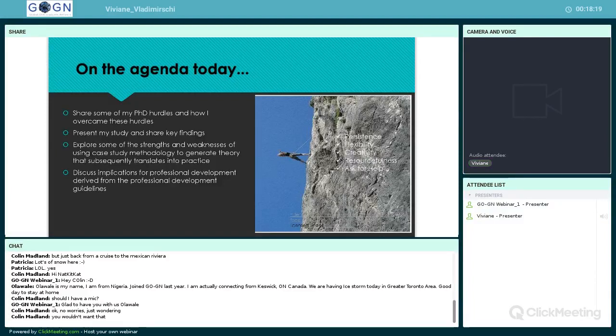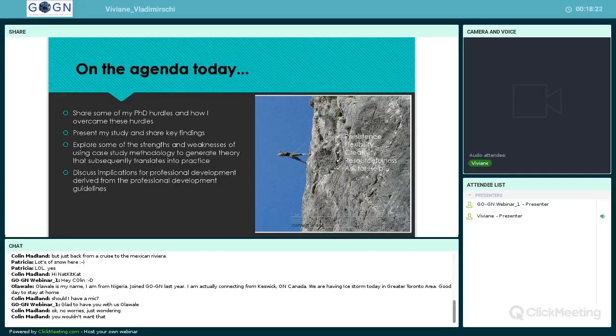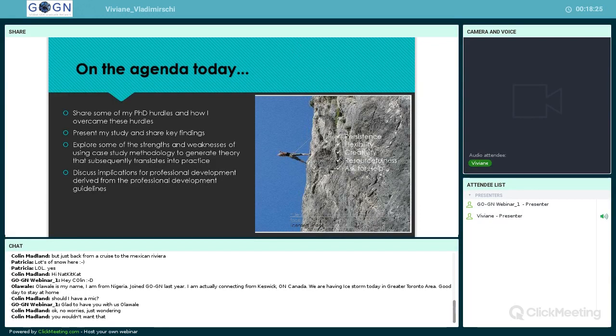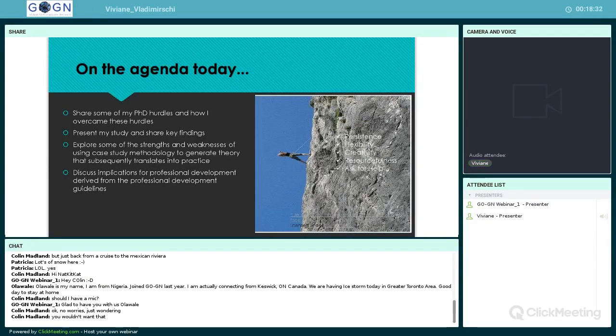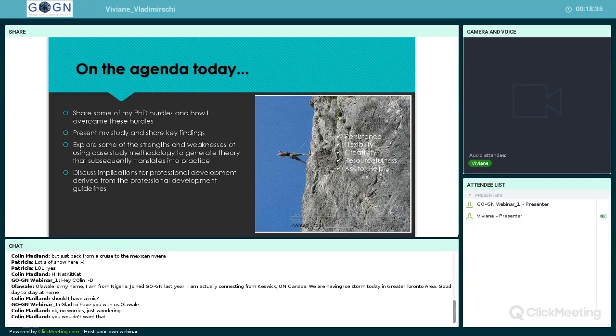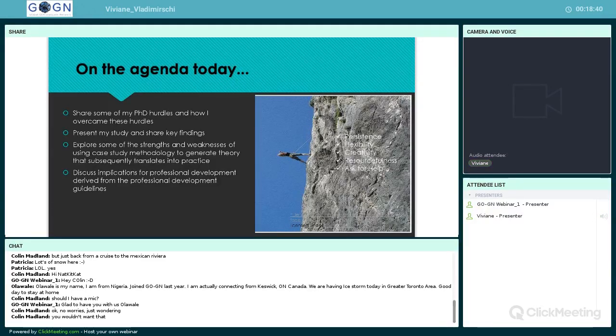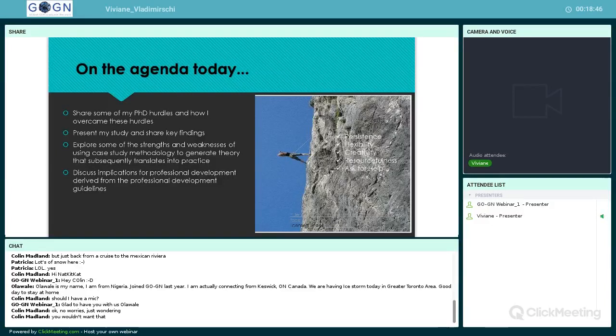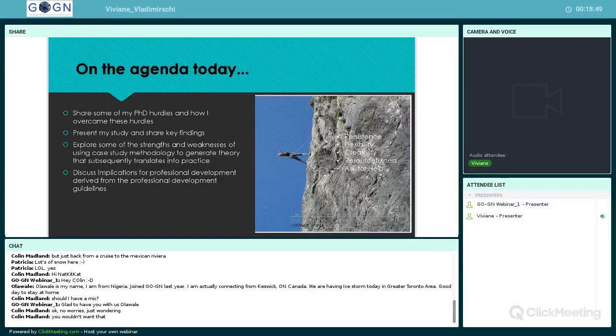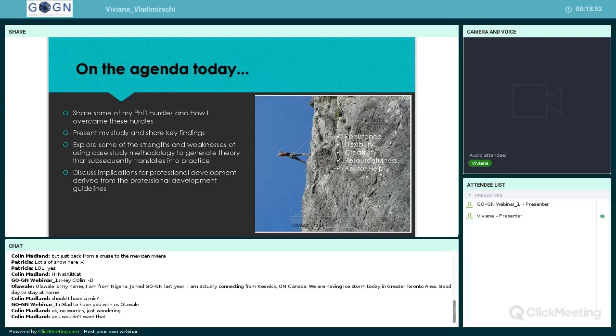Martin has already given you a preview of what I'll be talking about today. I'll be sharing some of my PhD hurdles and how I overcame them, presenting my study and findings, exploring strengths and weaknesses of case study methodology to generate theory that translates into practice, and discussing implications for professional development derived from the guidelines I developed.